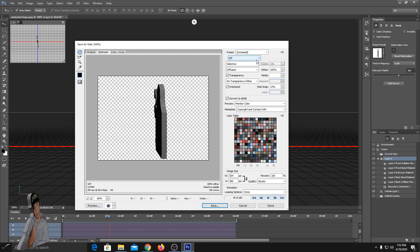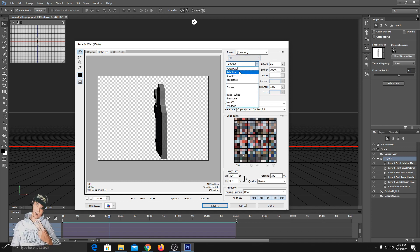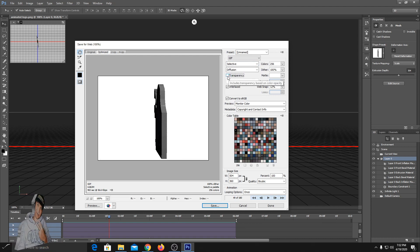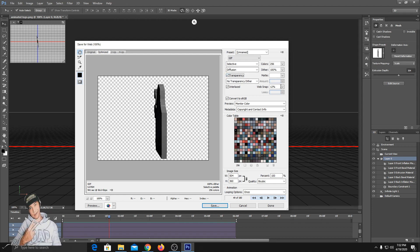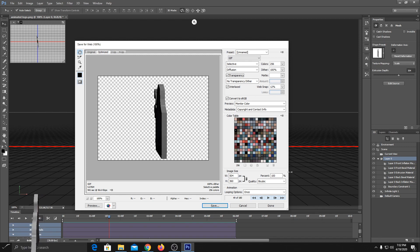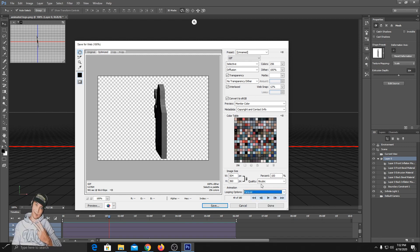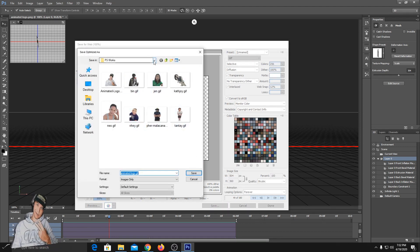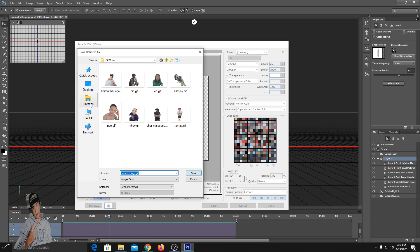Copy my settings just like this. Make sure the Transparency is checked. Now on Looping Option, select Forever. Click Save, then select your file destination or you can rename it as you desire.